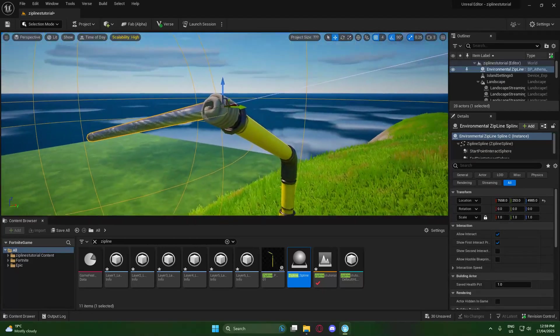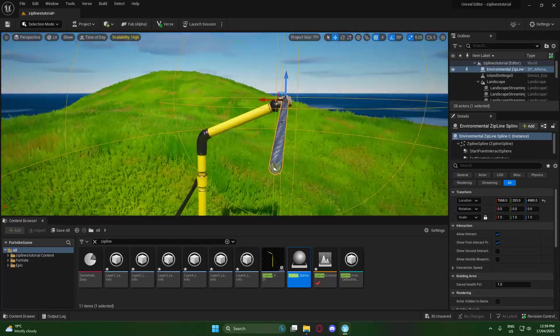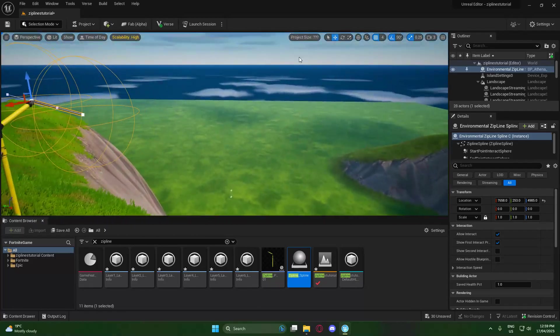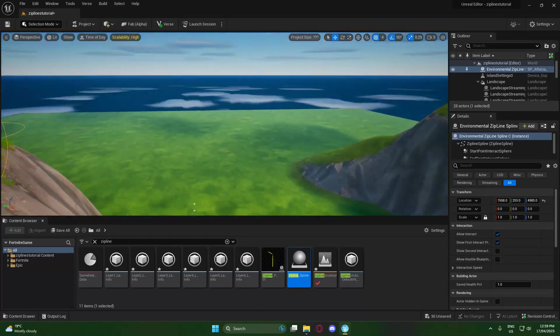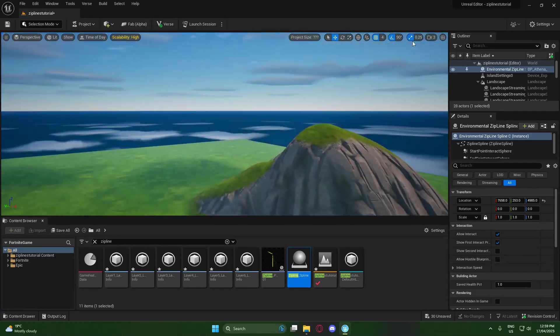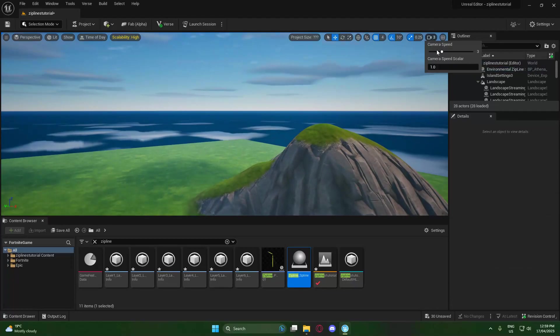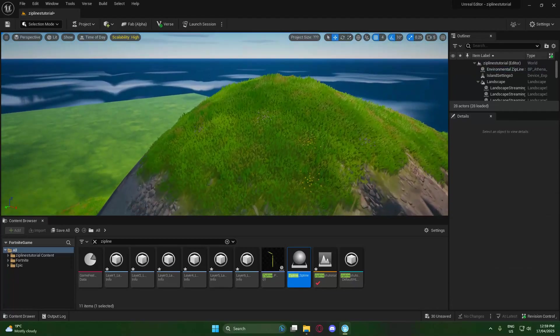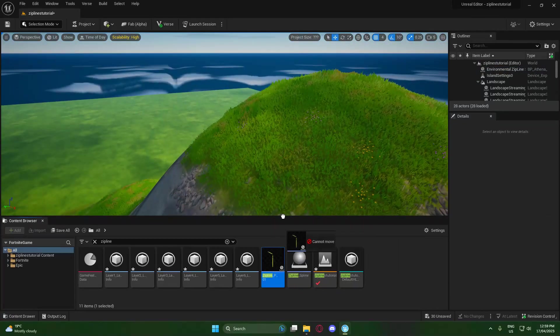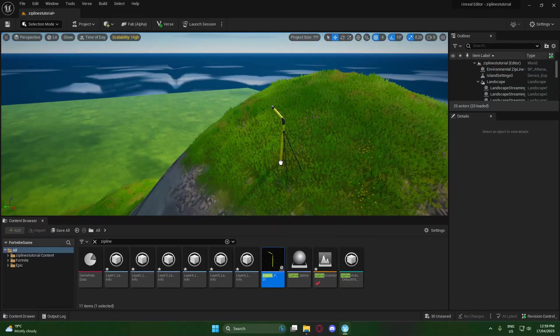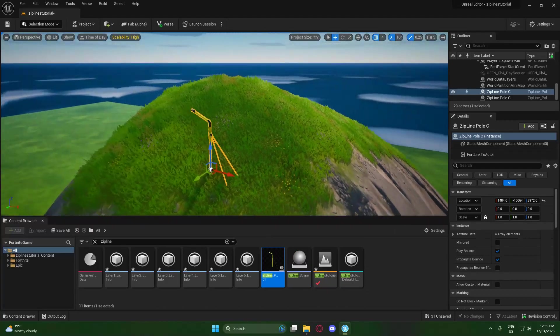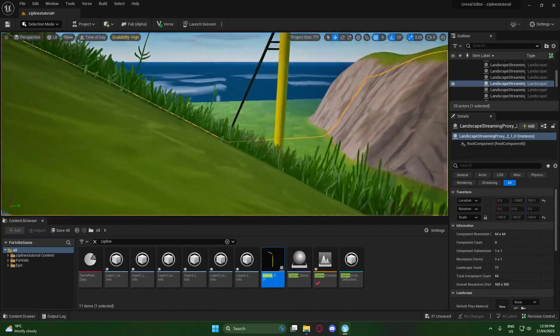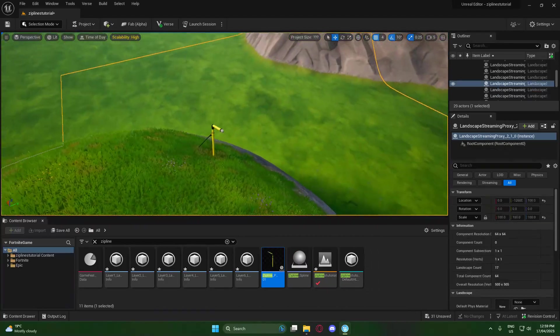Just like that, we have the zipline nicely attached to our zipline pole. The next thing we're going to want to do is head over to the other side, so I'll increase our camera speed a bit, and we're going to drag another zipline pole on the other end where we want the zipline to finish. I'm thinking right on the end here is probably the best.